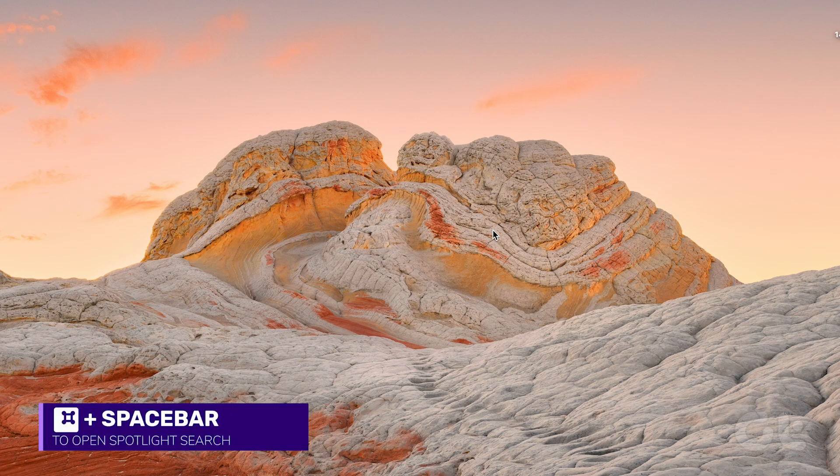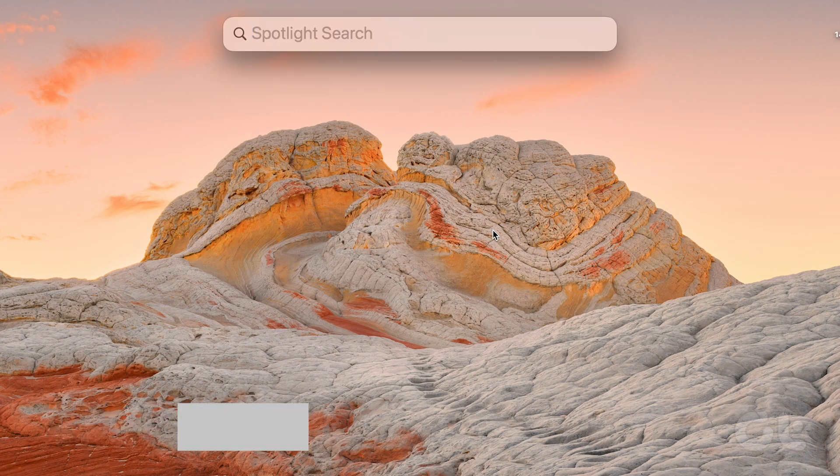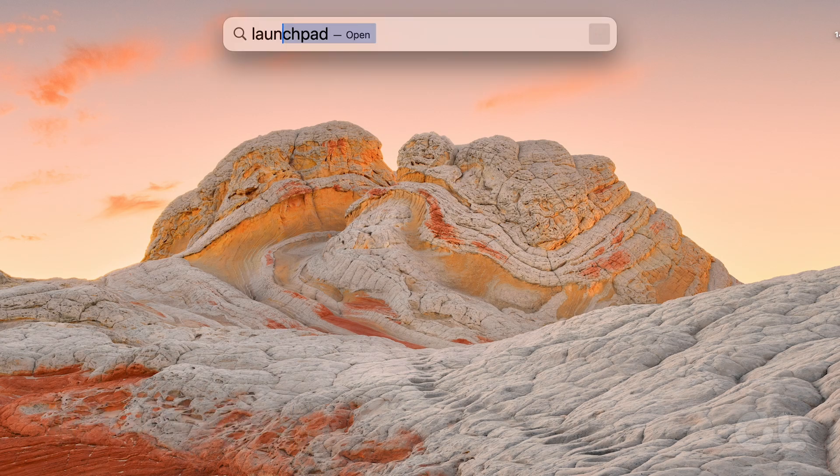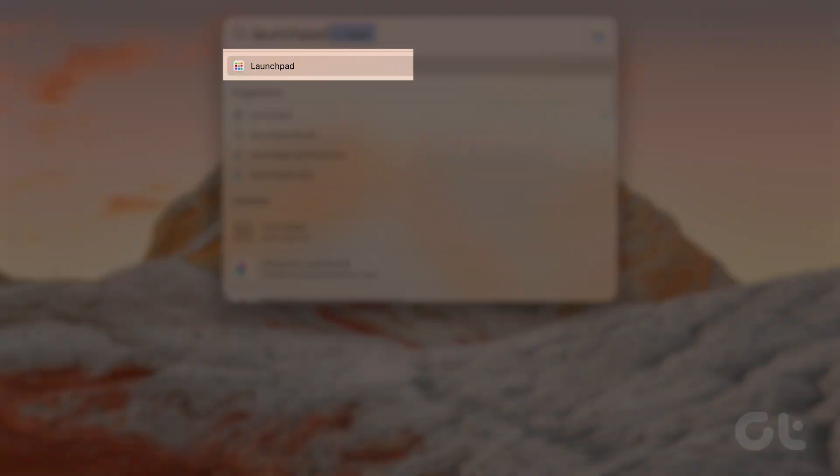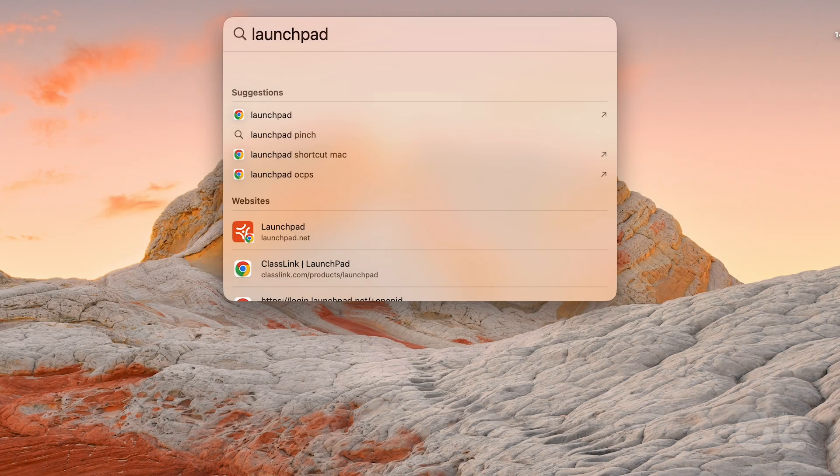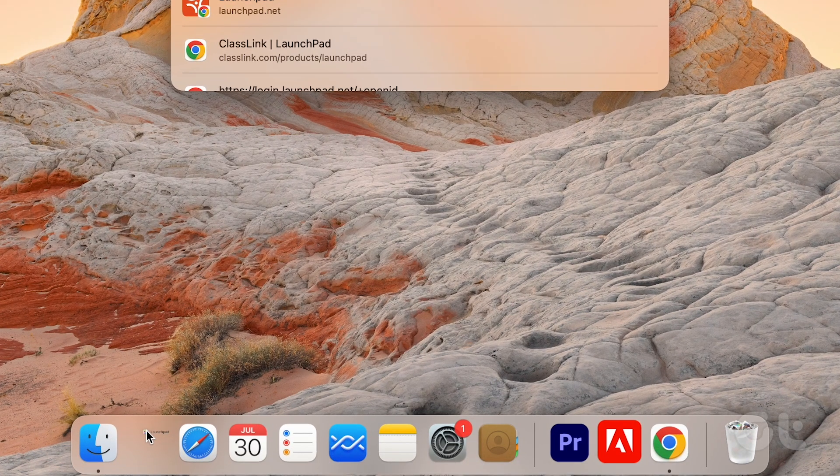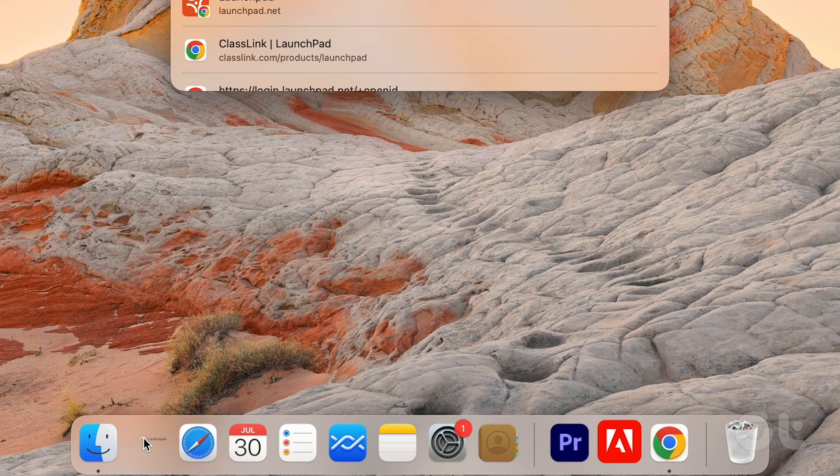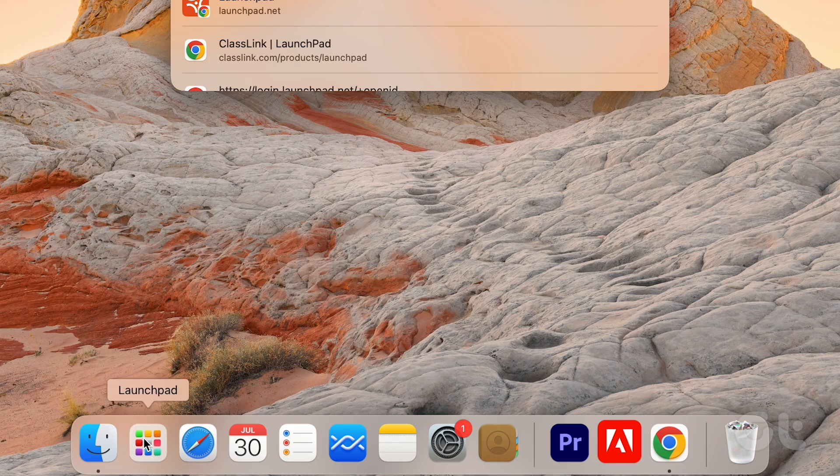Press Command and Spacebar to open Spotlight Search and type Launchpad. Once you see the icon in Spotlight Search, click and drag it to the dock. The launchpad icon will be visible again on the dock.